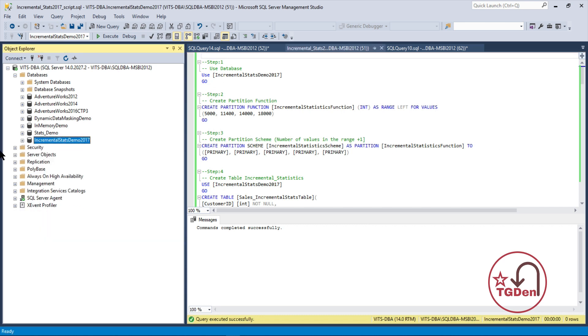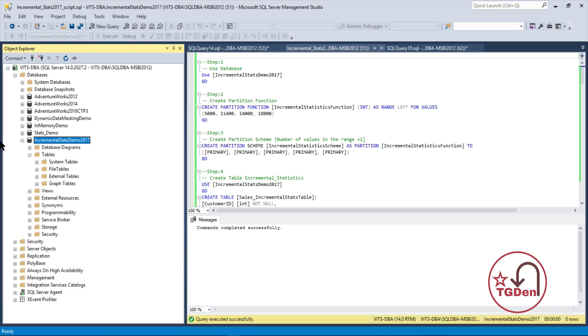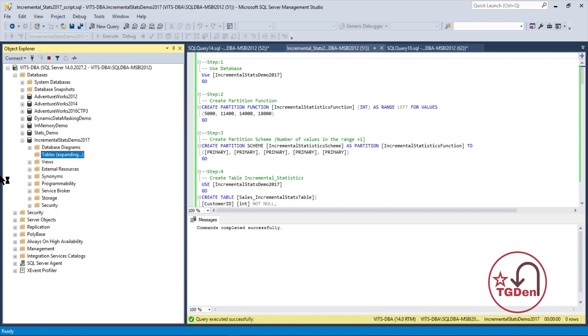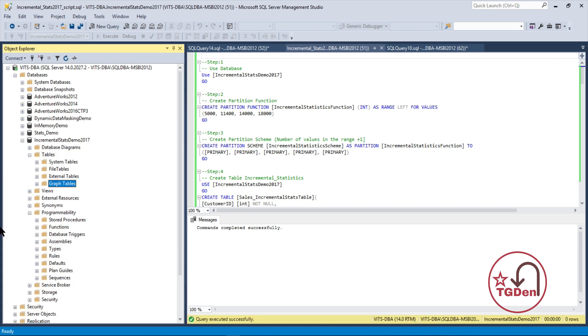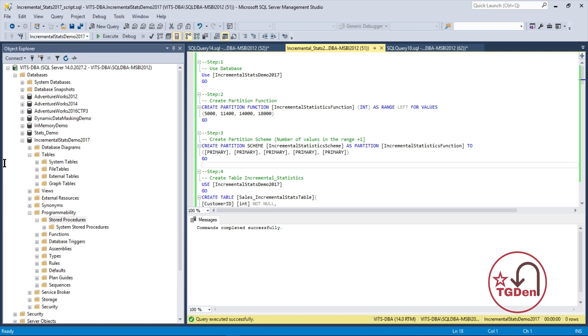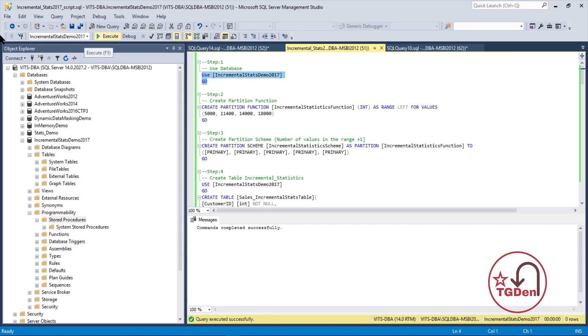I have a database at the left hand side you can see with the name as incremental stats demo 2017. It is actually empty. You can see there's no table or procedures. Nothing is there. What I'm going to do, I'll go inside the database using the use query. It will change the context of the database and then I need to create the partition function. Yes, you are right. This is the same way we created table partition basically. Incremental statistics is nothing but an extension to that.